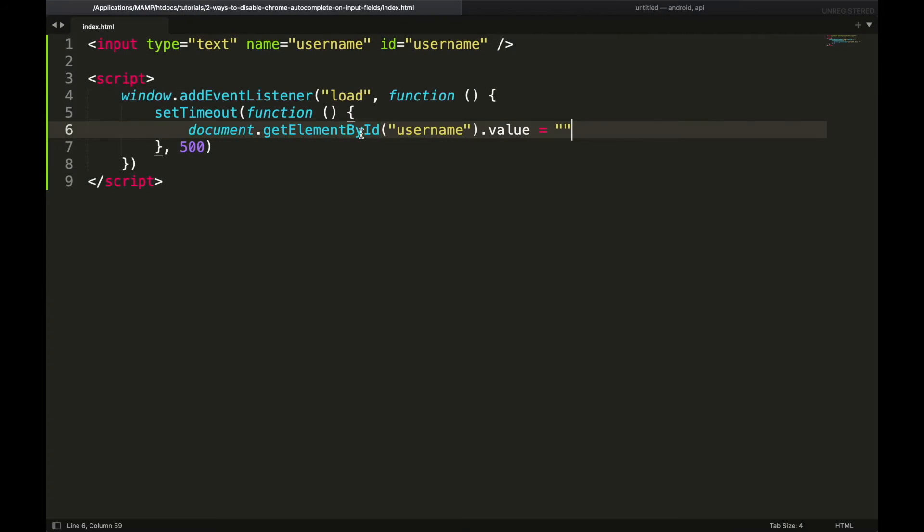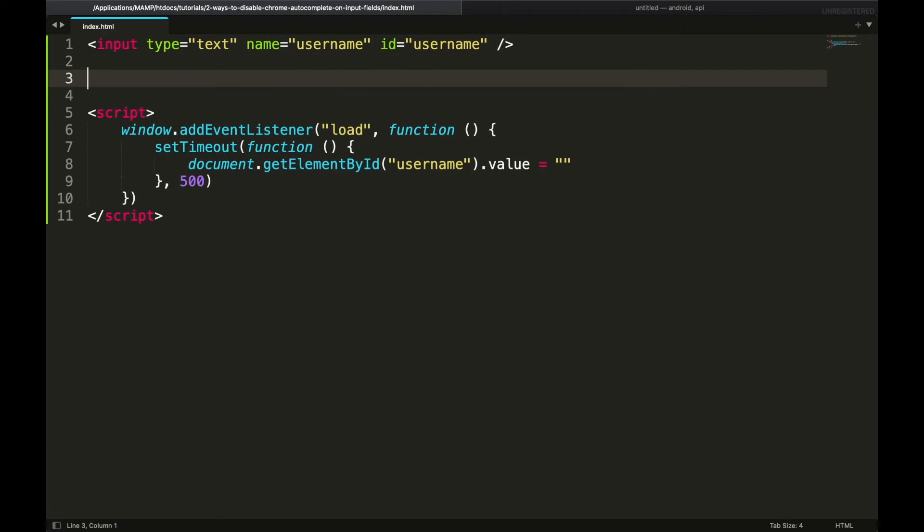Second method is my recommended. It is by using text area tag instead of input. So I am going to create a text area.